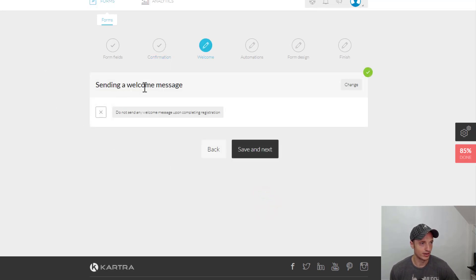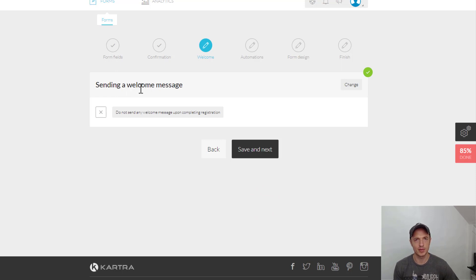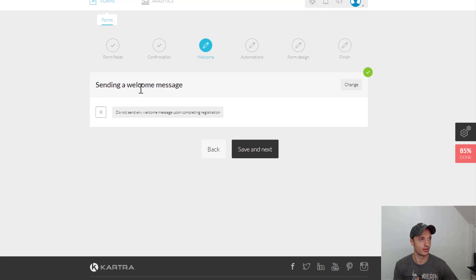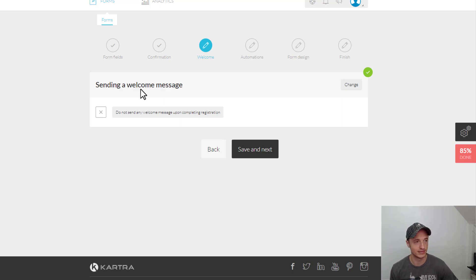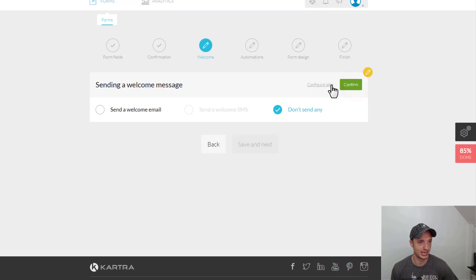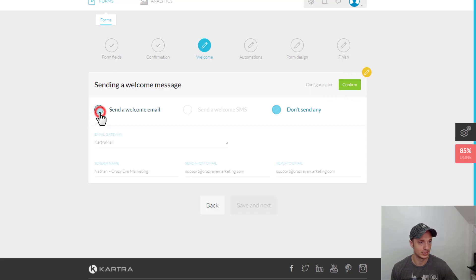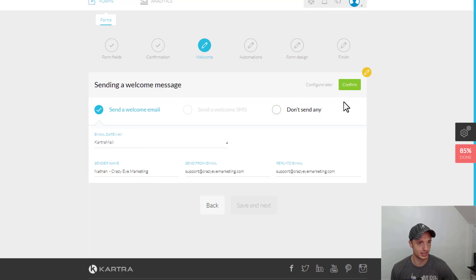So, Welcome. Do you want to send a welcome email? And this is up to you. Probably you don't. You probably send your welcome email through your autoresponder service, whether you're using Kartra or another messaging service. But if you wanted to, let's just hit Change, for example. Send a welcome email. And we can enter this information here. Hit Confirm.